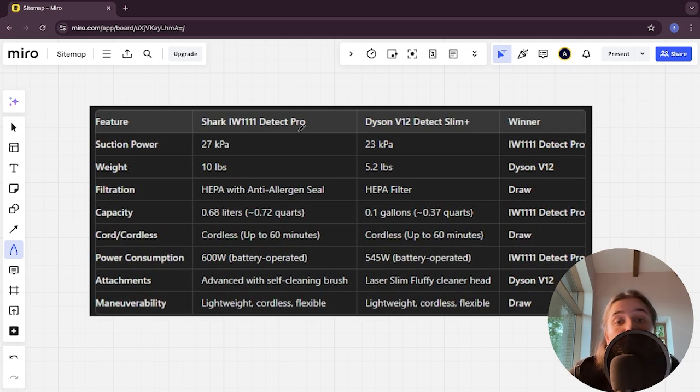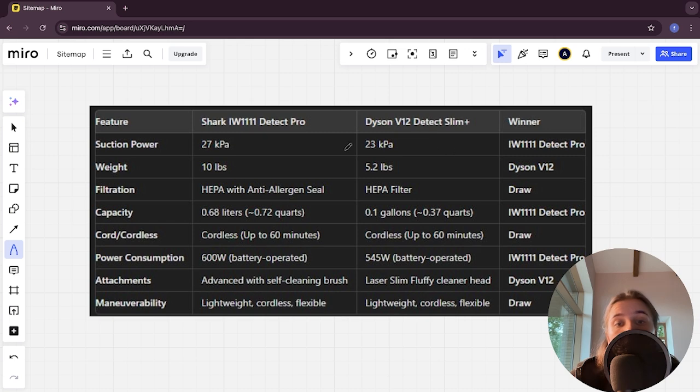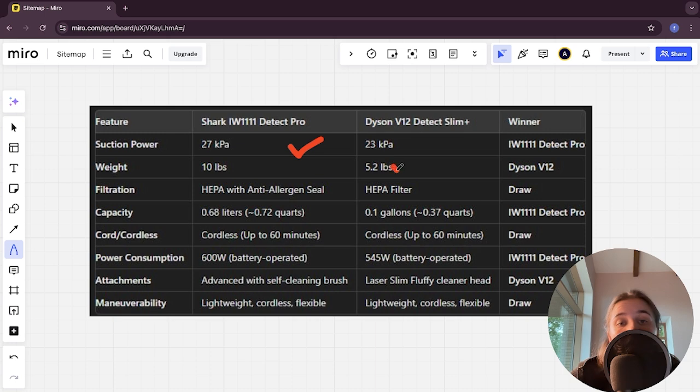Let's start. Section power: 27 kilopascals and 23 kilopascals, Detect Pro here is winner. Weight: 10 lbs and 5.2 lbs, Dyson here is winner. Filtration: here it's a tie.